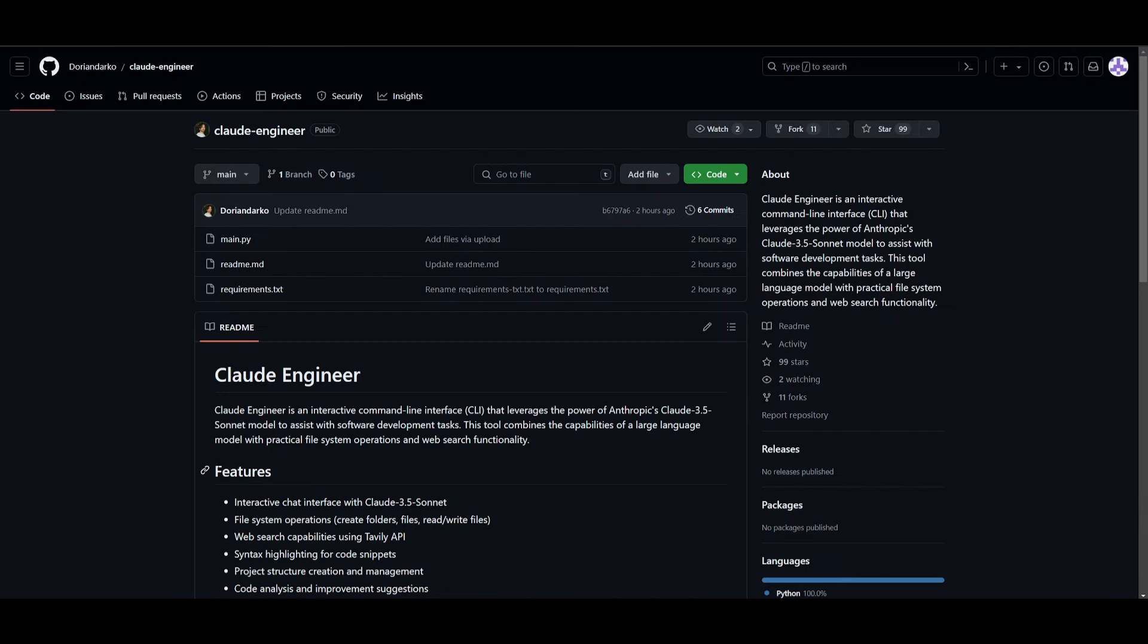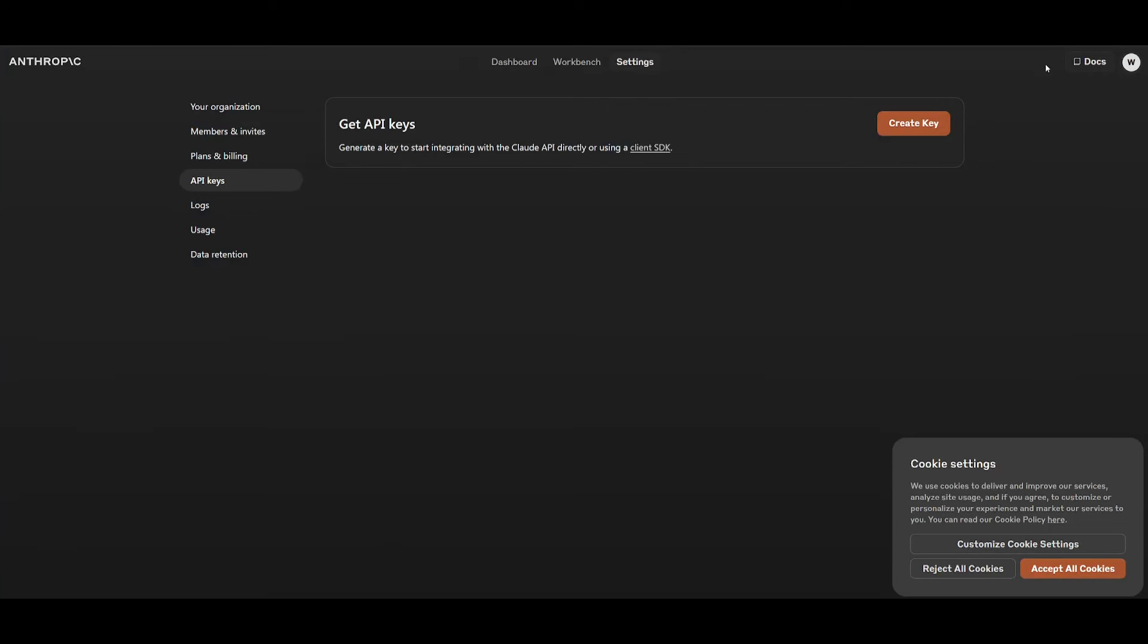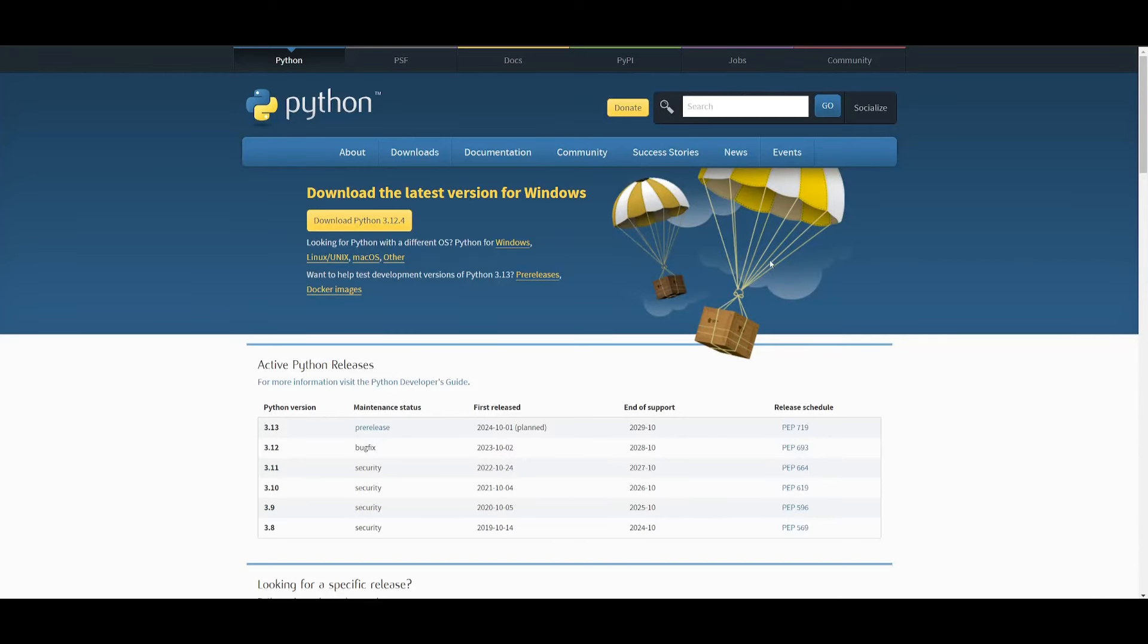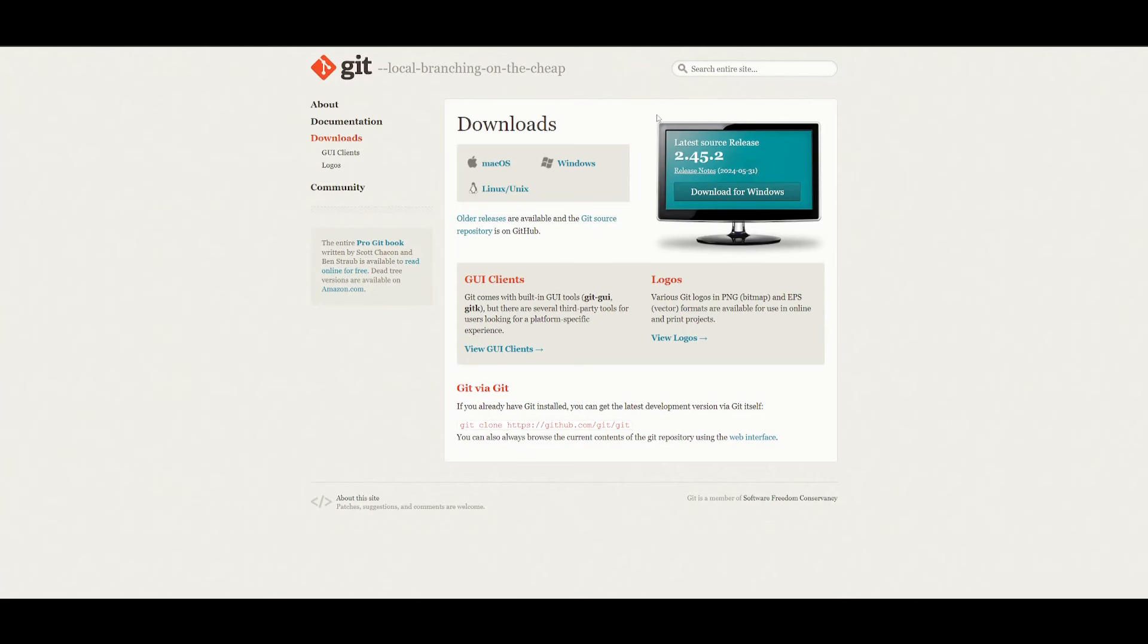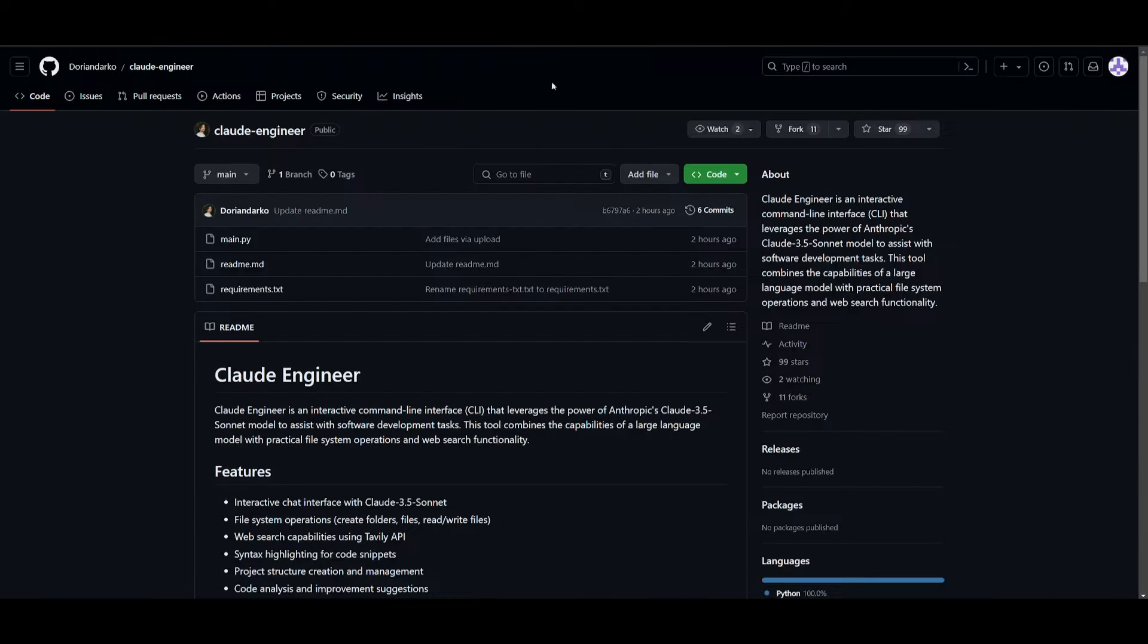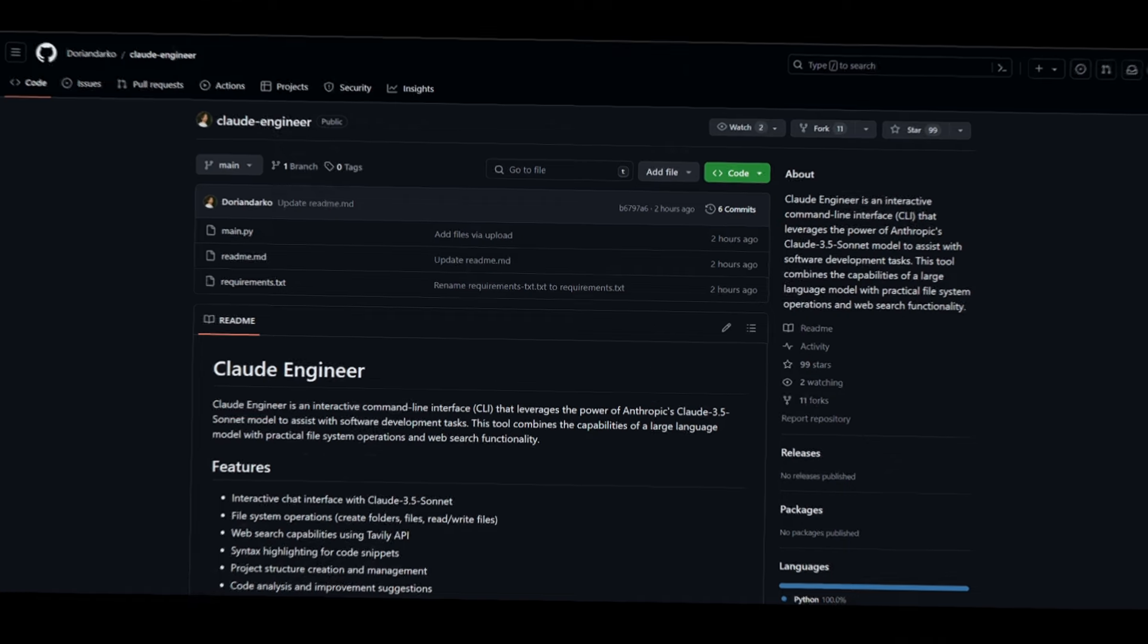So how can you get started? First things first, you need to make sure that you have an API key with Anthropic. You can set this up and generate a key after you have connected your billing account. Make sure you have this ready. You need to make sure that you have Python installed as a programming language and that you have Git installed, as we're going to be utilizing this to clone the repository onto our computer. Once you have these prerequisites fulfilled, we can get started.